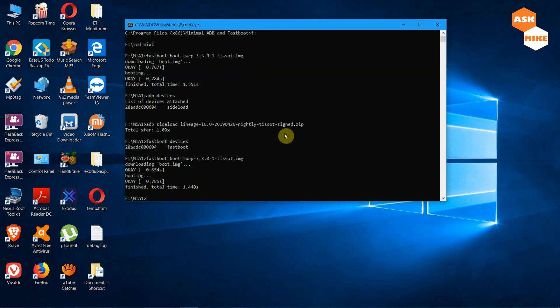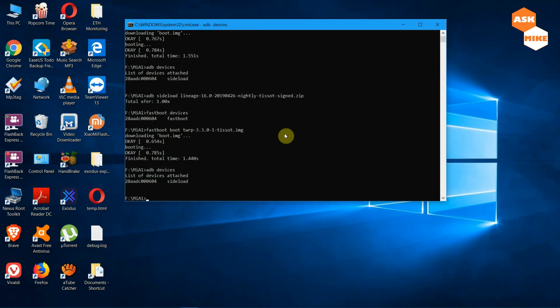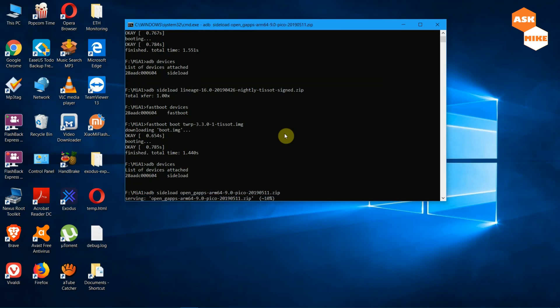Go to Advanced, ADB Sideload, and enable it again. Now it's time to sideload GApps. Back on the PC, run 'adb devices' to ensure the device is connected in sideload mode, then run 'adb sideload open-gapps-pico' — using the pico variant — and press Enter. Wait for the installation to complete.